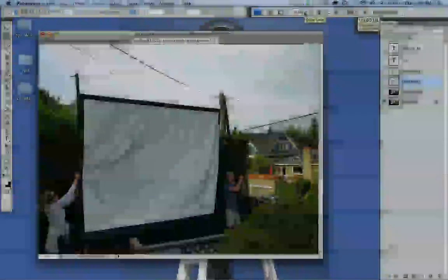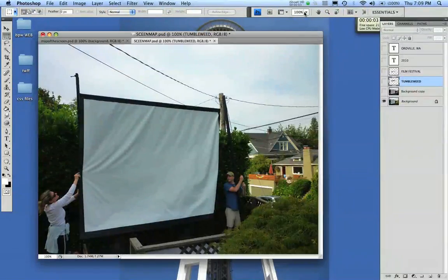Hey there, this is Mo Fine, and today we're going to learn about displacement maps.